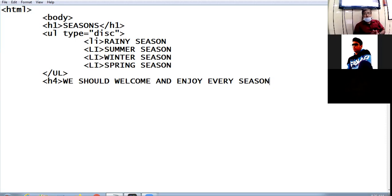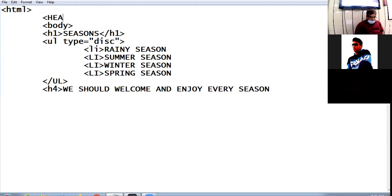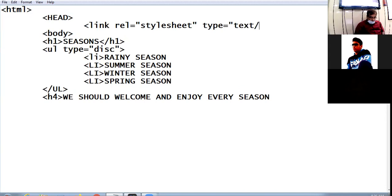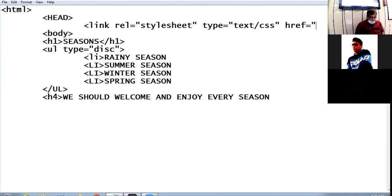At the bottom I use h4 with 'We should welcome and enjoy every season.' This is a small coding I've created. Now I will be setting the properties using external CSS — inside the head tag I'll add a link tag with rel equal to stylesheet, type equal to text/css, and href will take the name of the CSS file, which I'm saving as sample-one.css.